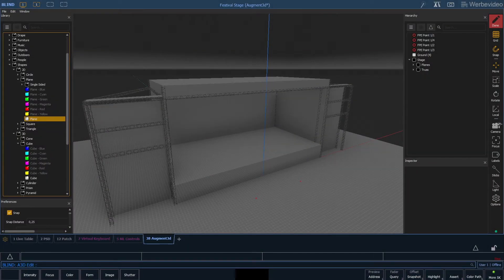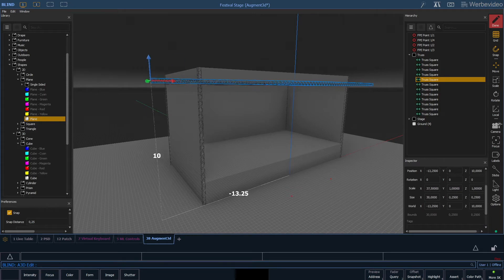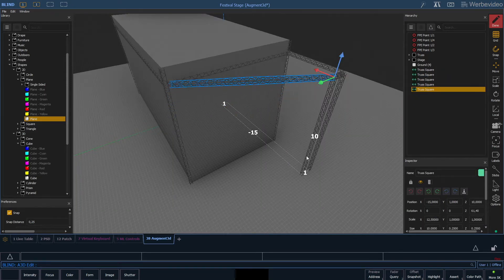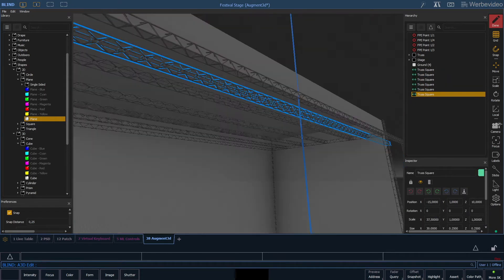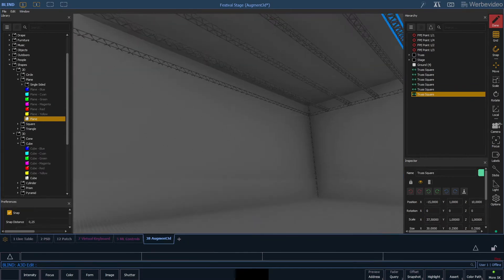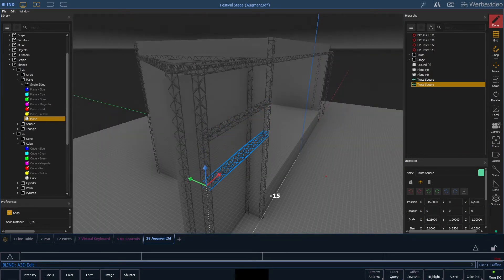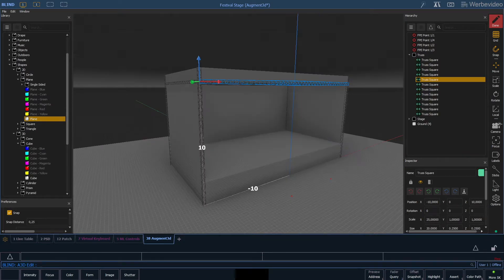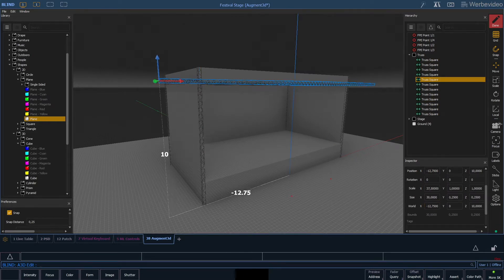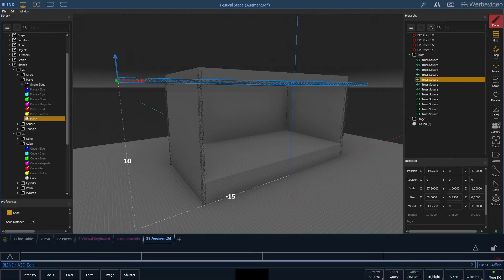In this video we'll expand our stage on the sides. As a first step we'll increase our front truss by 10 meters and then shift it to the left so we have 5 meters on the left and 5 meters on the right.